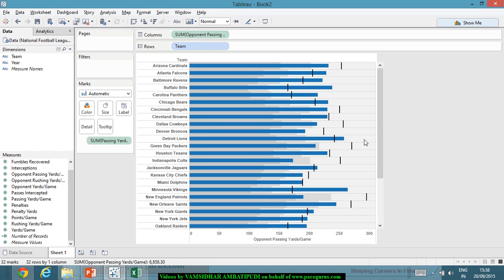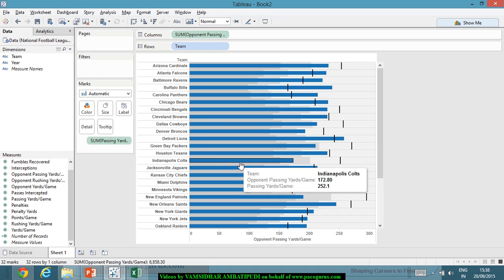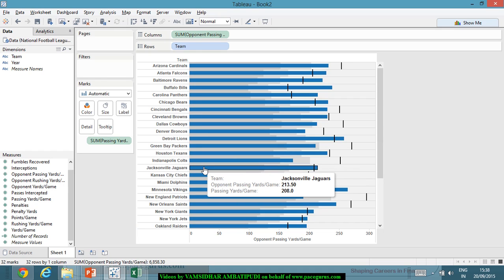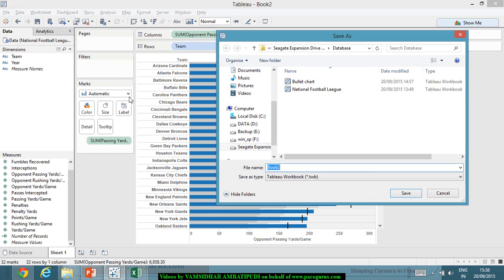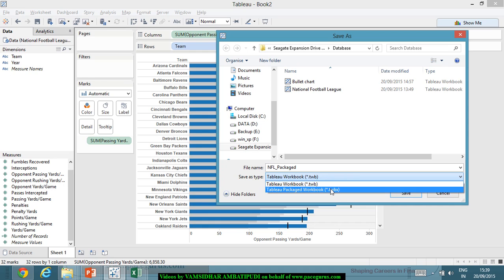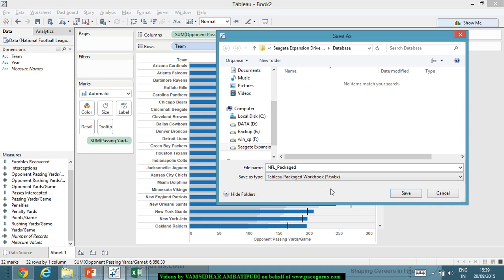Our objective is to publish whatever chart we have created. I want to save the workbook so that I can upload it to Tableau Public. I will do a save as a packaged workbook — I go to File, do a Save As, and provide a name: NFL Package. I will save it as a Tableau Packaged Workbook. The packaged workbook gets saved with extension .twbx, whereas the regular workbook gets saved as .twb — TWB is a Tableau workbook, and TWBx is a Tableau packaged workbook.